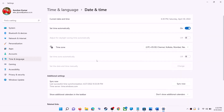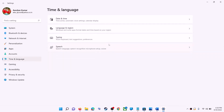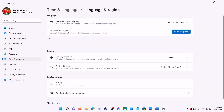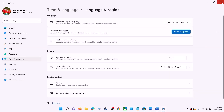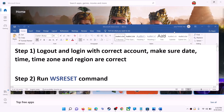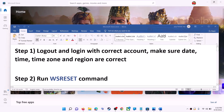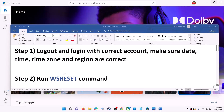Also make sure the right country is selected. Click on Time and Language, then go to Region and make sure the right country is selected. Then try to install the application.